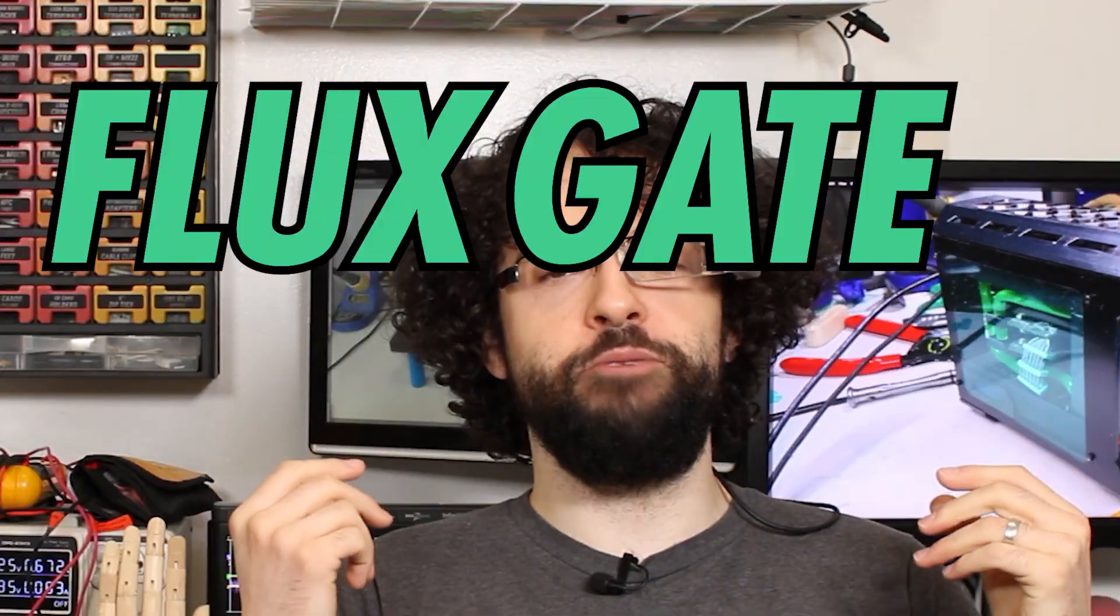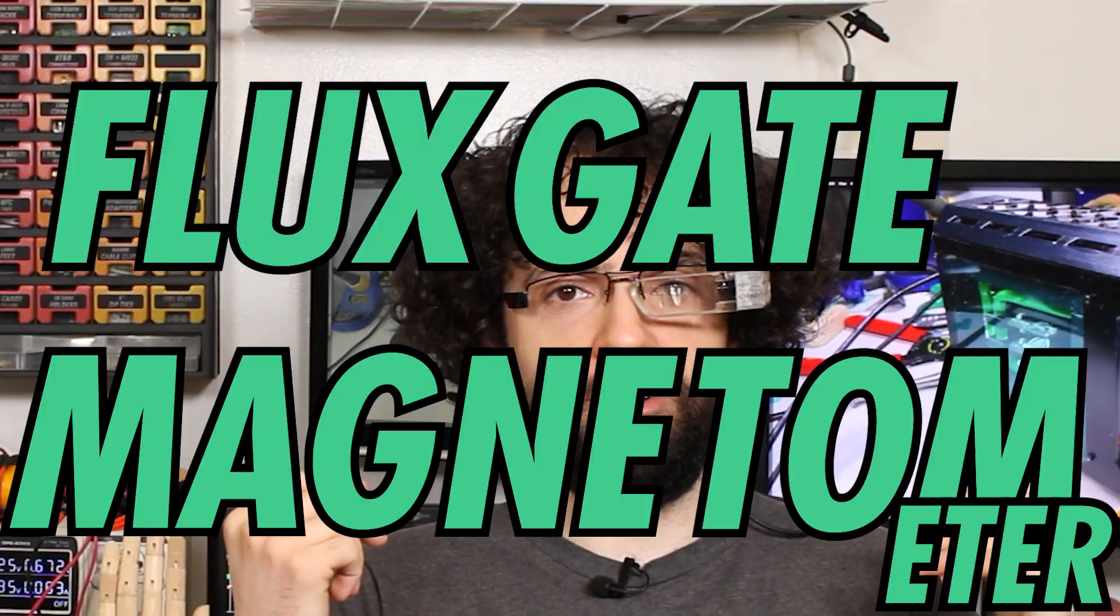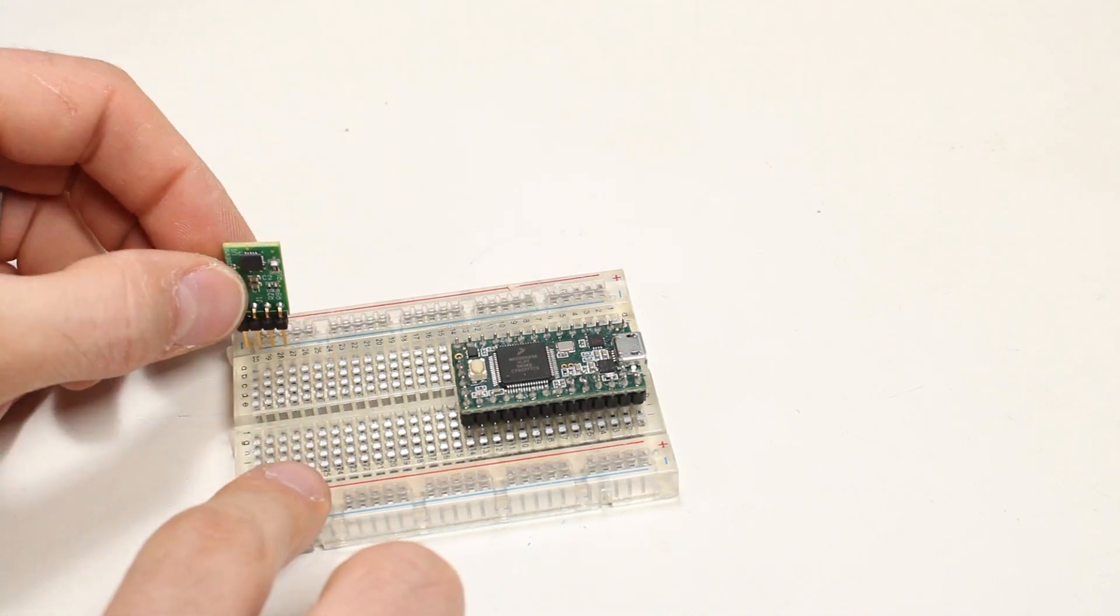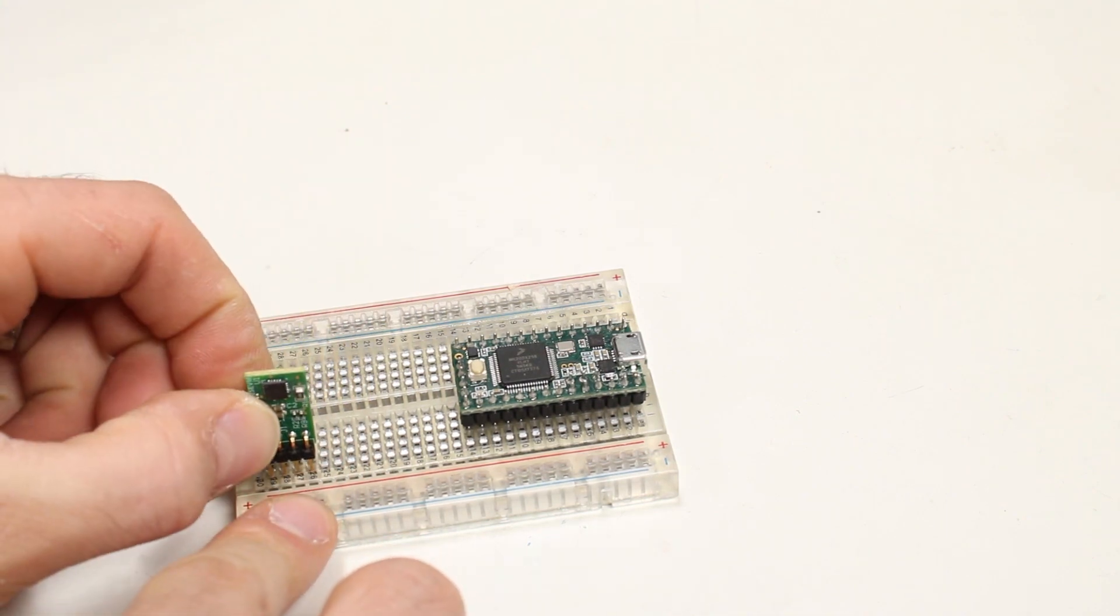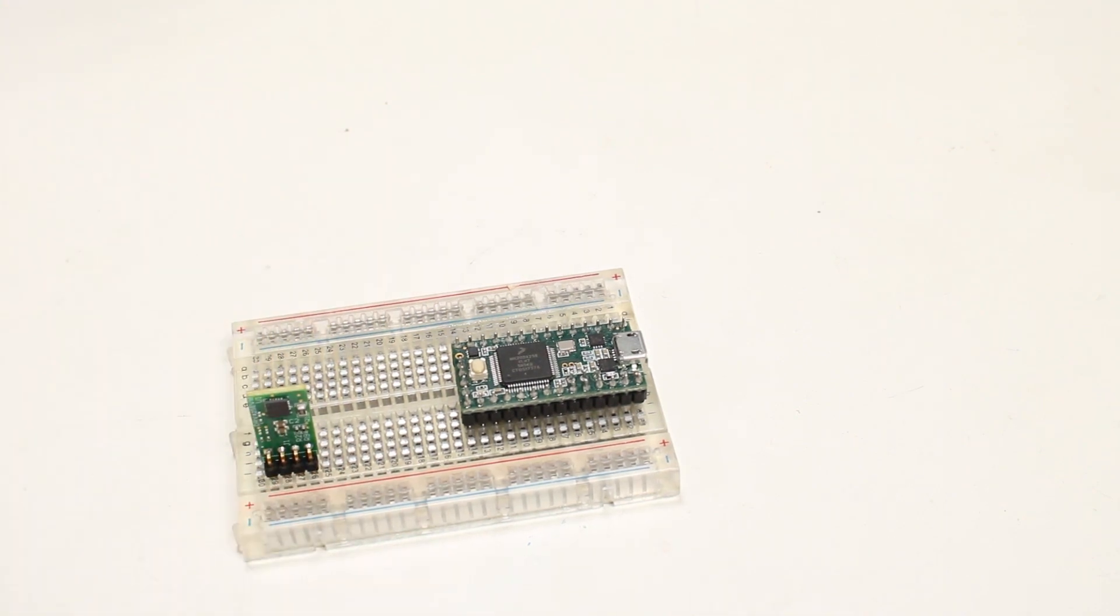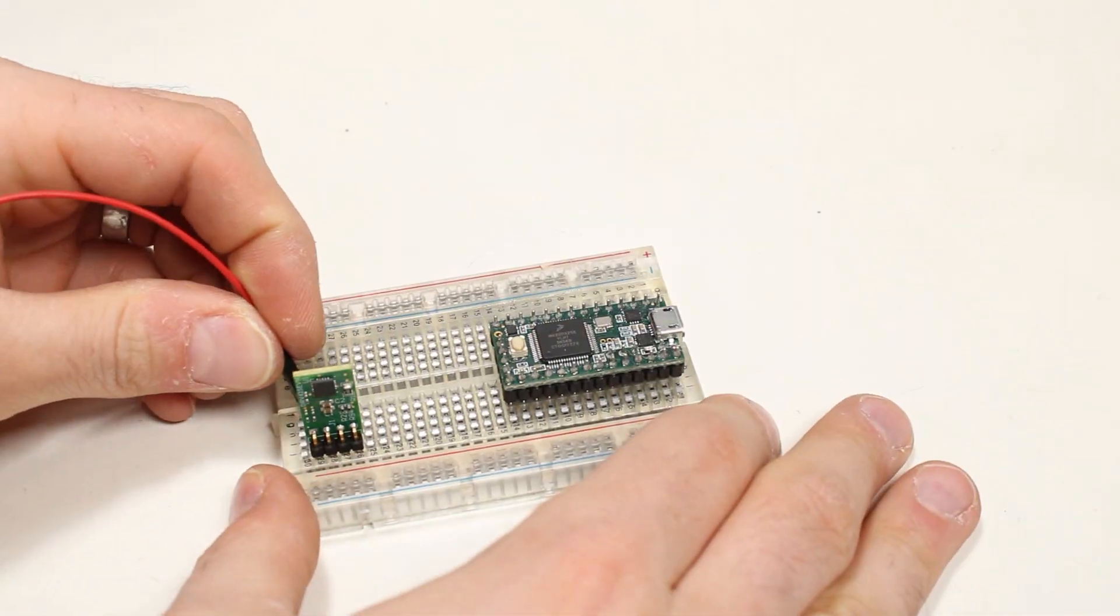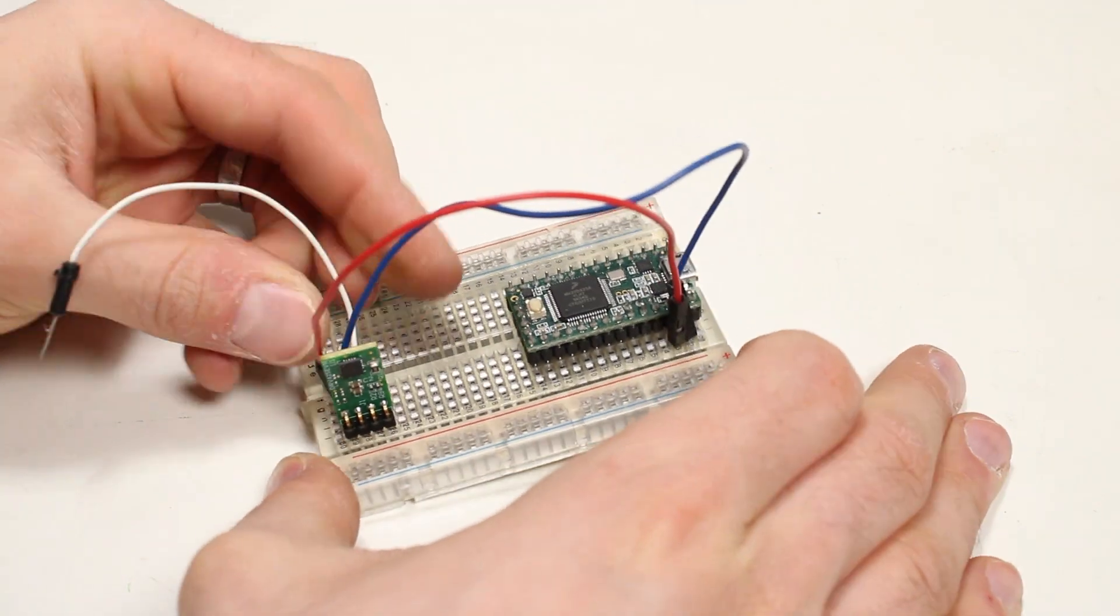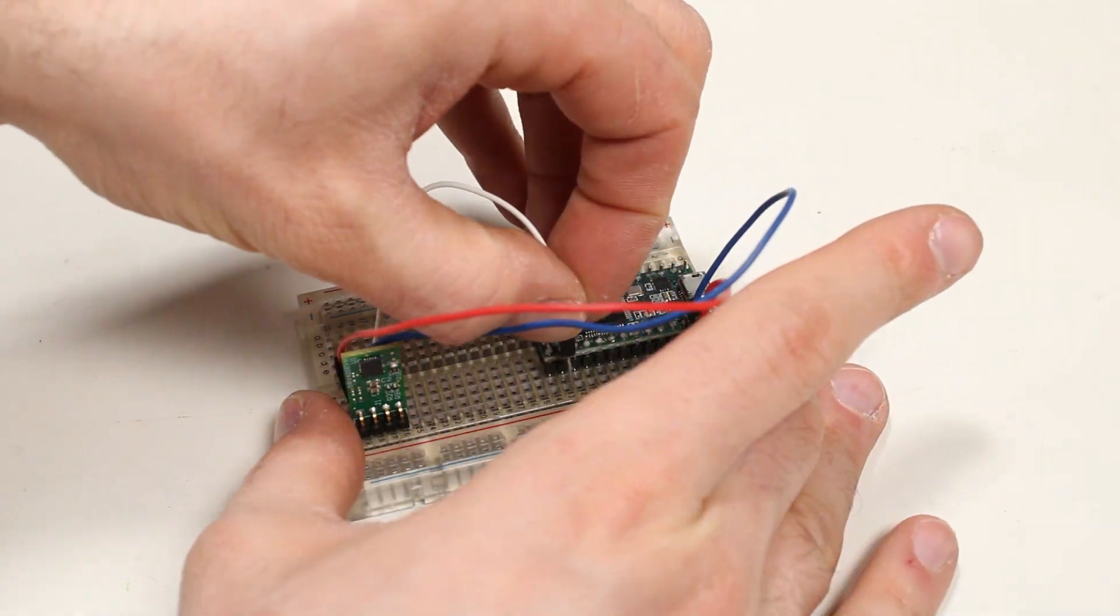What we need is a fluxgate magnetometer. That sounds like some Star Trek bullshit. Trust me, it's a very real and very precise magnetic sensor. This is a Texas Instruments DRV425 fluxgate magnetic field sensor. We just power it here, ground it here, this is a reference voltage, and this voltage is proportional to the strength of the magnetic field. Alright, I'm done with this scene.